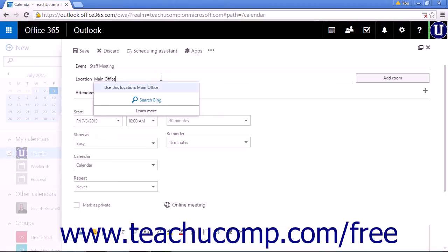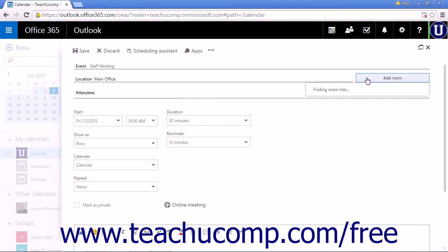If your organization supports it, you can click Add Room and select an available room from the list.